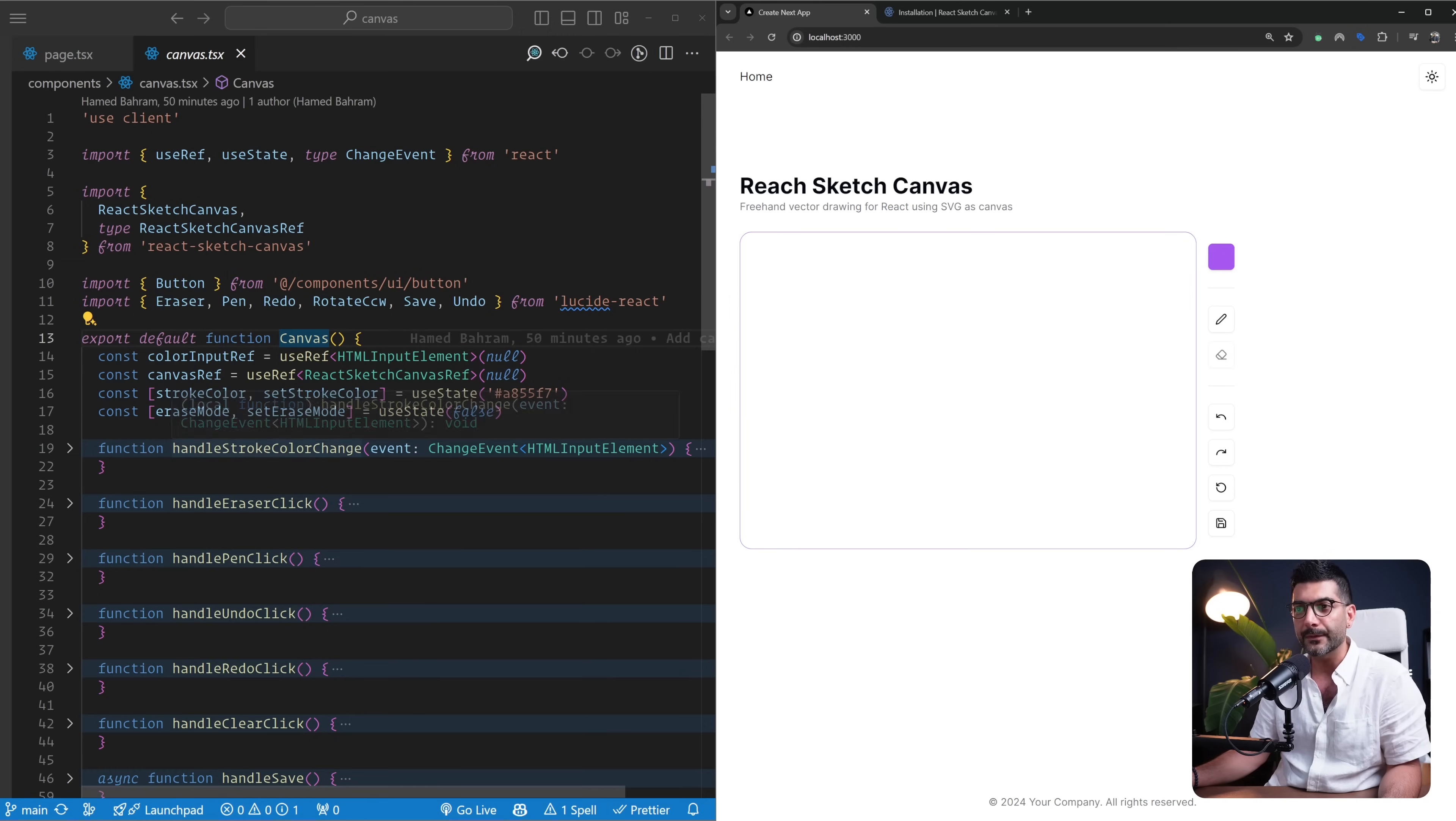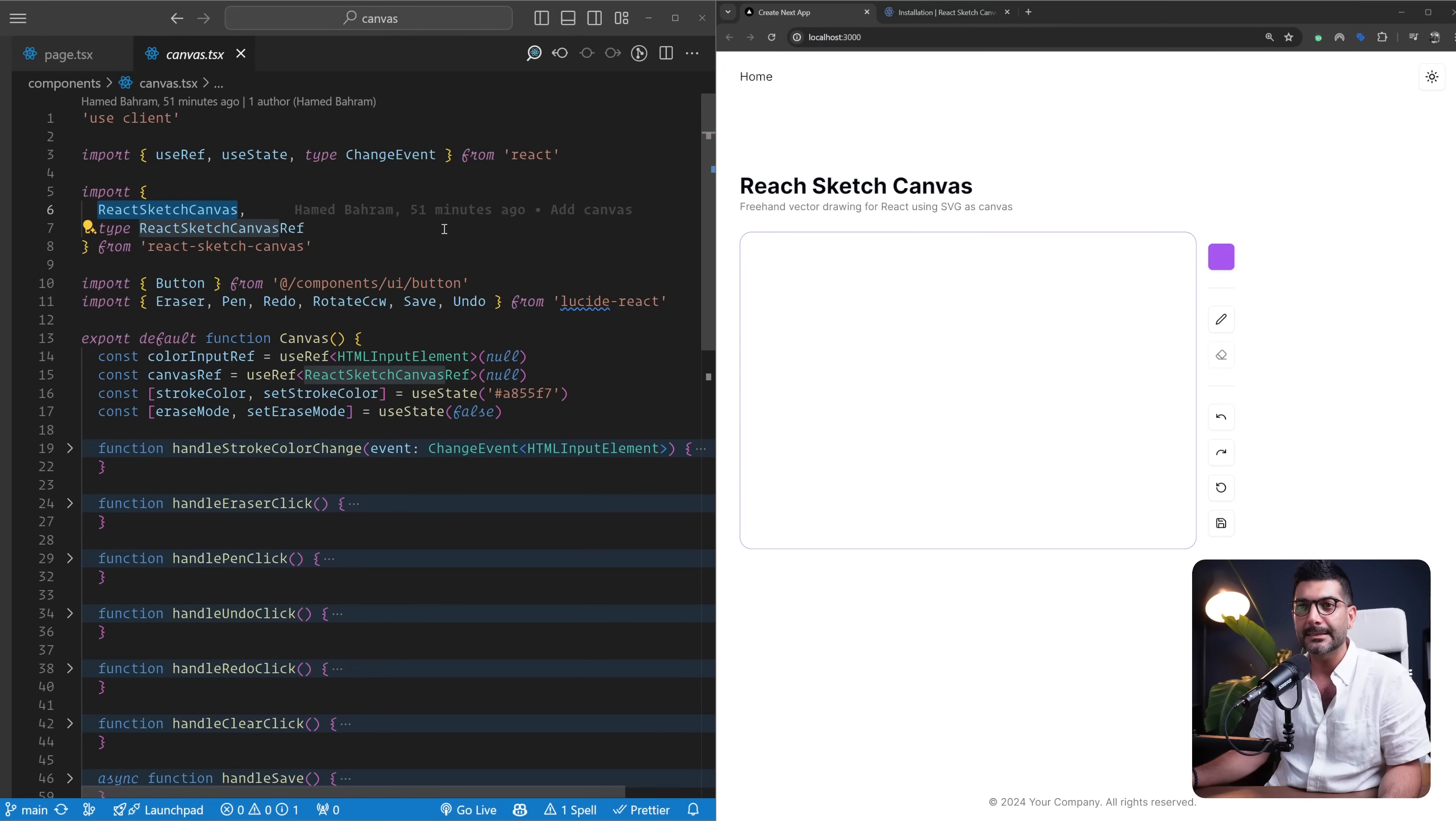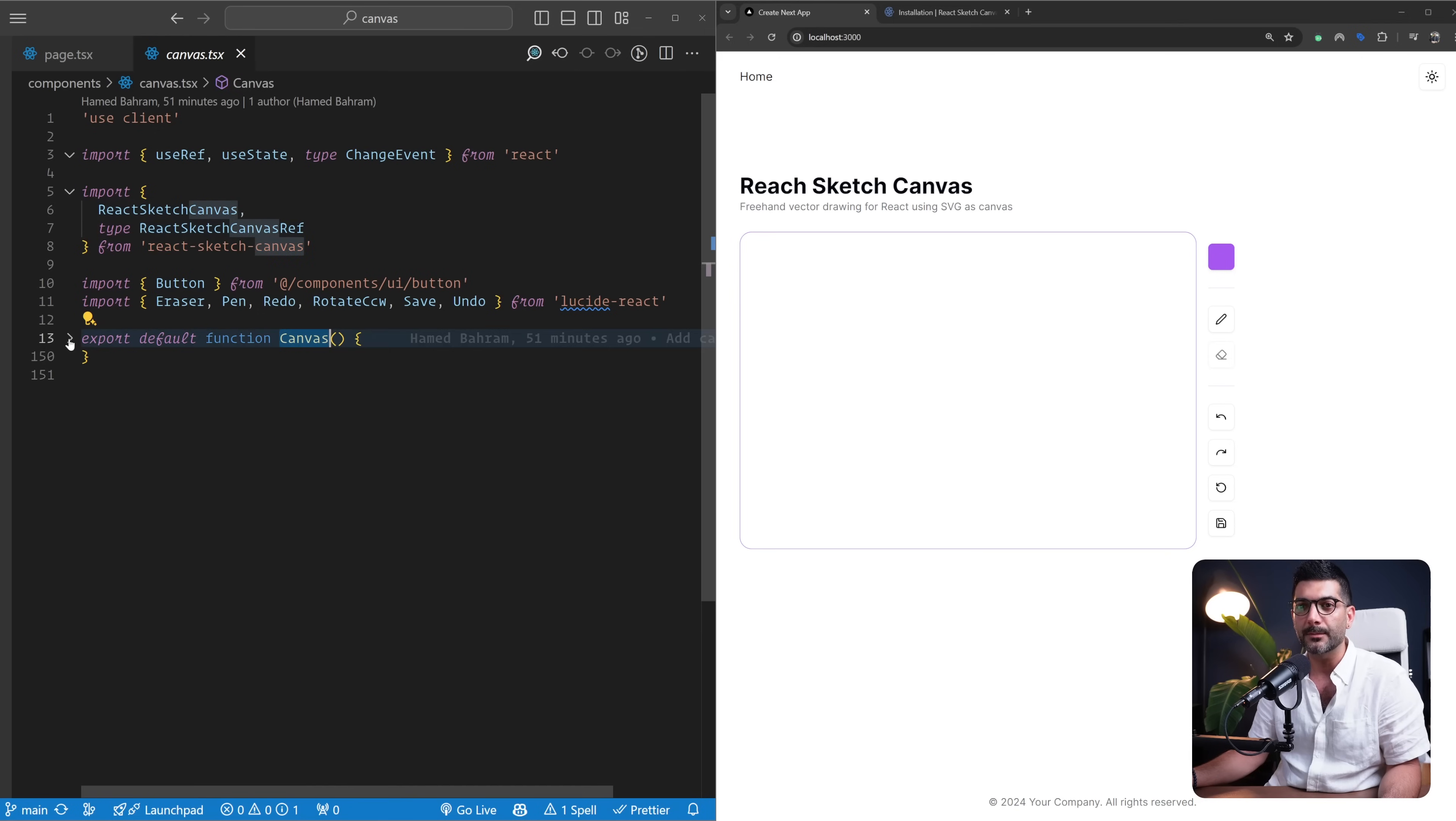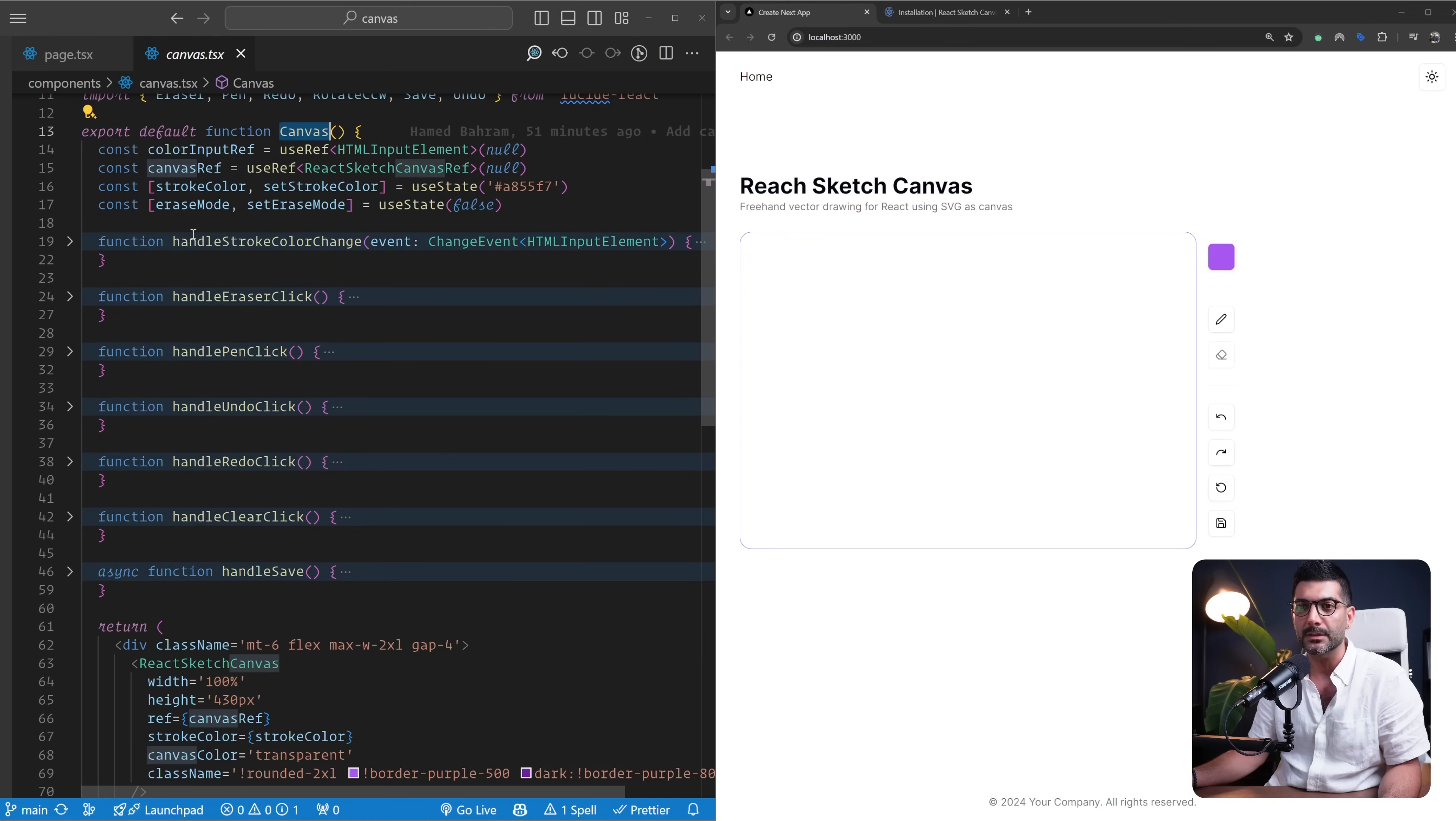First things first, we're going to import React Sketch Canvas and the corresponding types from this library we just installed. From this function component, from a high level, just ignore these functions—we're going to go through them step by step. But from a high level, what we are returning is this React Sketch Canvas component. We are setting a width; there's different props you can pass to it.